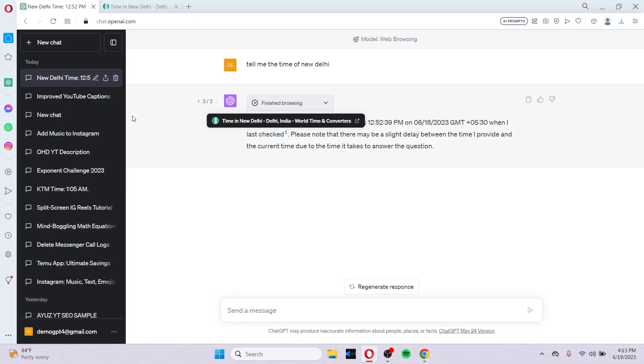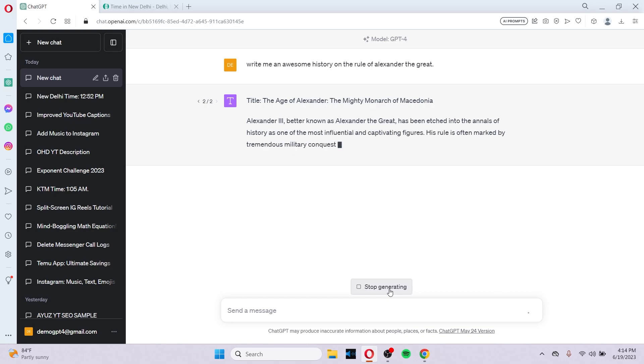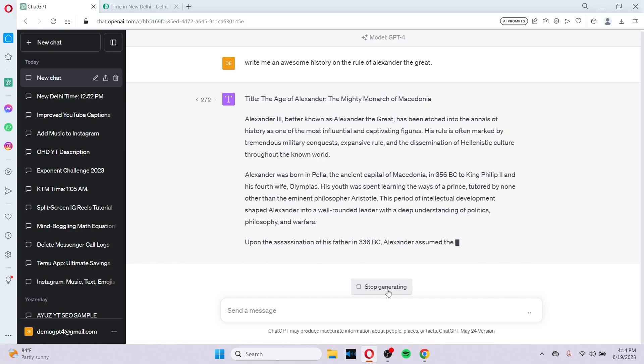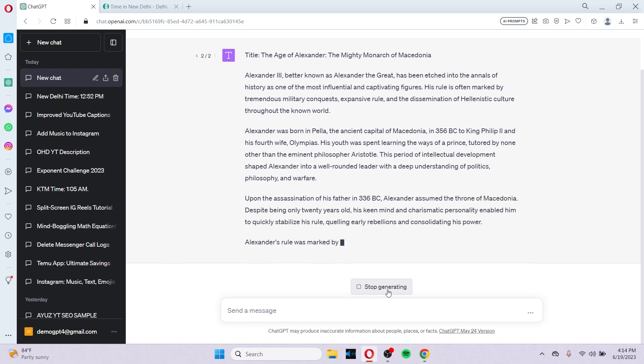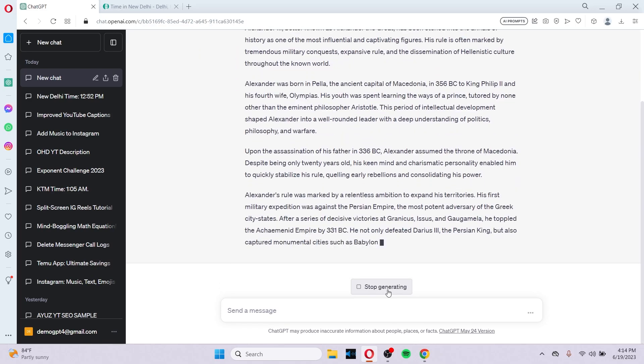Another amazing update ChatGPT has brought for itself is where you can share links. This feature allows you to create and share the ChatGPT conversation with others. A recipient of your share link can either view the conversation or copy it to their own chats using the thread. This feature is currently rolling out to a small set of testers in alpha with plans to expand to all users in the upcoming weeks.